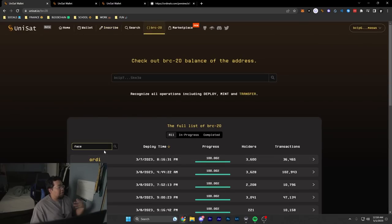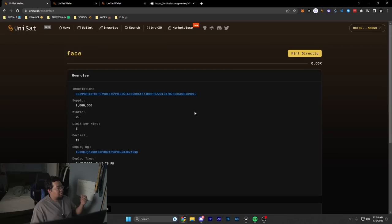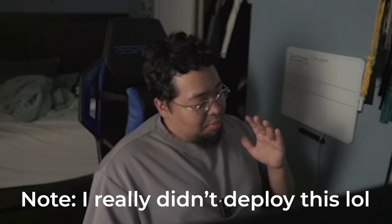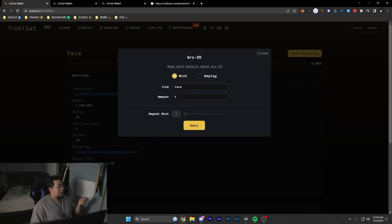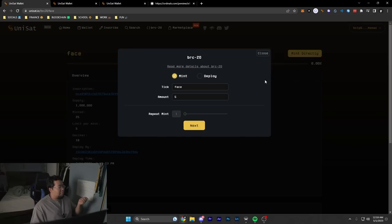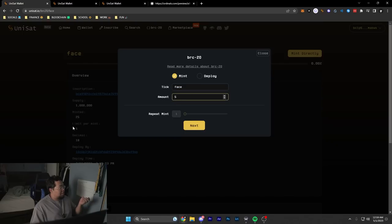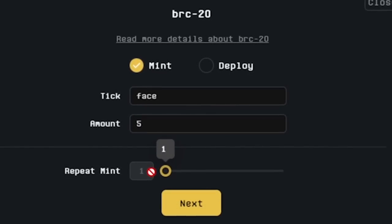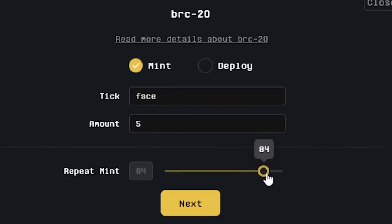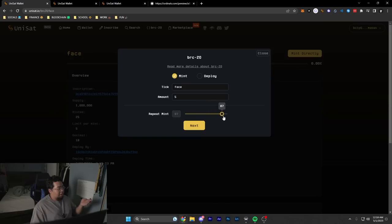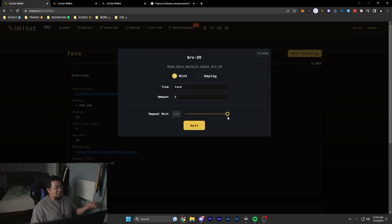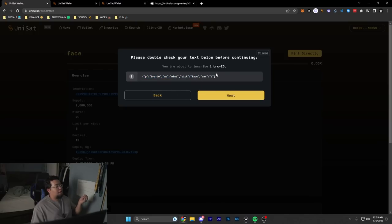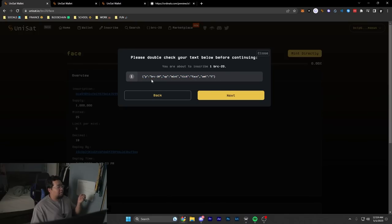For this example, I'm going to be minting some FACE, which I did not deploy by the way. I'm just going to hit mint directly and things are already filled out. The tick name is already filled out, as well as the max amount we're allowed to inscribe. At the bottom here, it lets you do multiple inscriptions or multiple mints. If I really wanted to, I could create a hundred inscriptions right now, but I'm just going to limit myself to doing one mint. I'll hit next and it shows us an example of what this BRC-20 token would look like. Everything checks out.